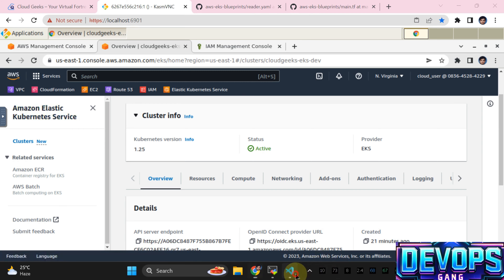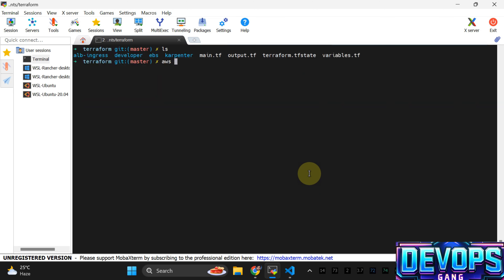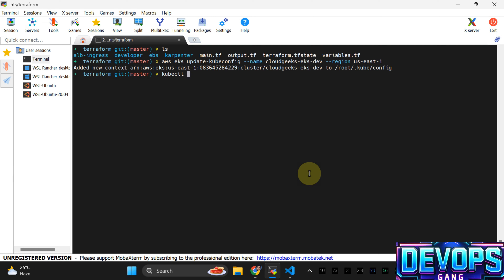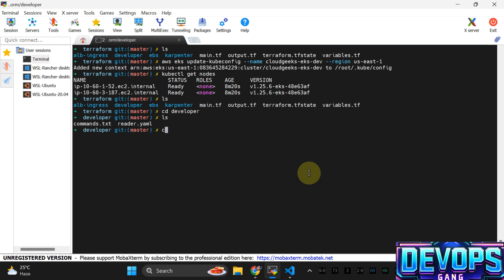First of all we are going to create an IAM user. Let me run the update kubeconfig command: aws eks update-kubeconfig --name cloud-geeks-dev --region us-east-1. The context has been imported. Running kubectl get nodes, you will see two nodes. Now I'm going to navigate to the developer section and do kubectl apply -f.